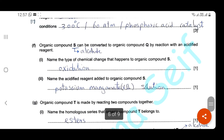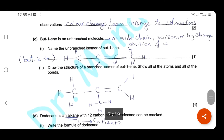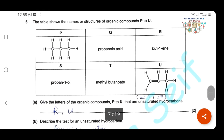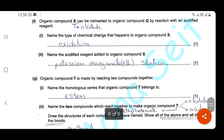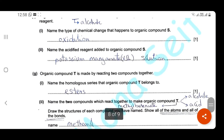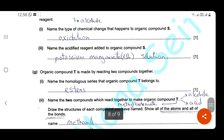Organic compound S (an alcohol) can be converted to organic compound Q by reaction with an acidified reagent. Q is propanoic acid, so converting an alcohol into an acid is an oxidation reaction. Name the type of chemical change: it's oxidation. The acidified reagent is acidified potassium manganate solution.